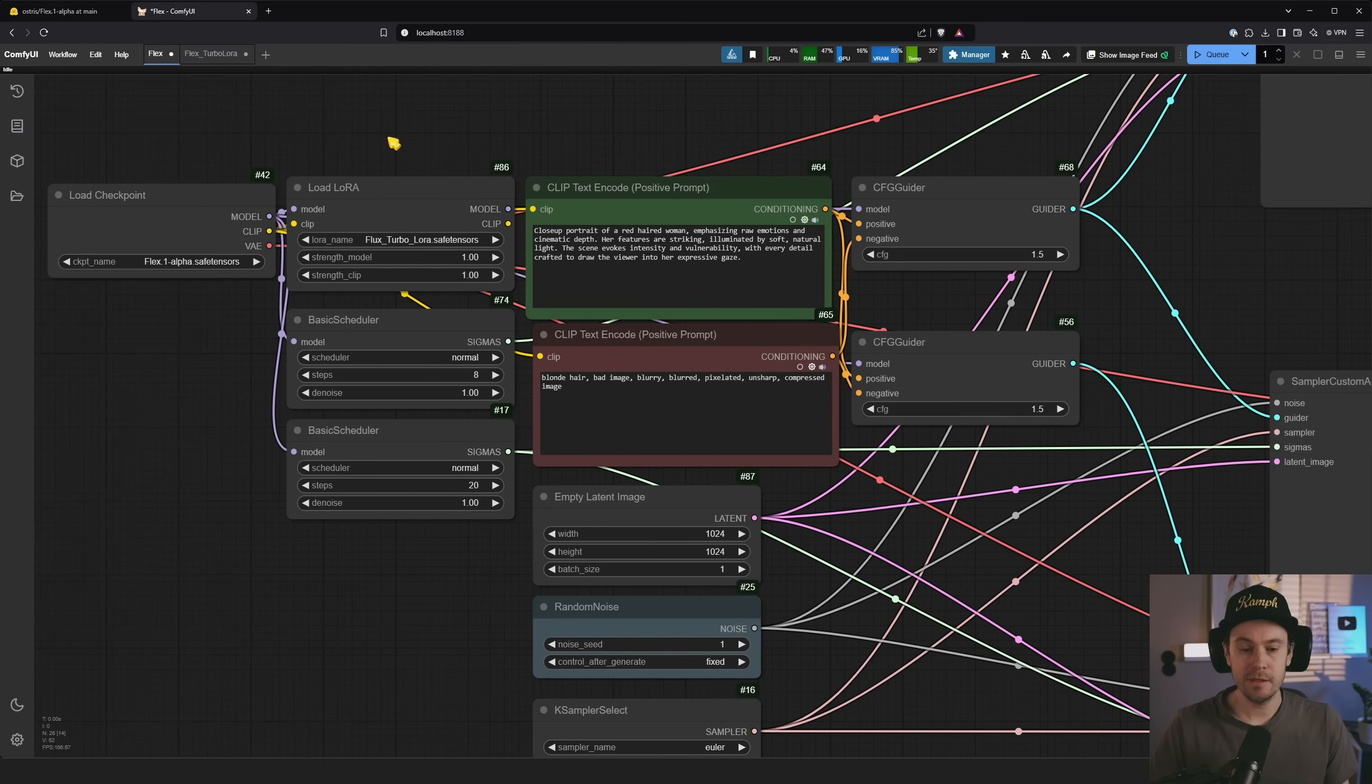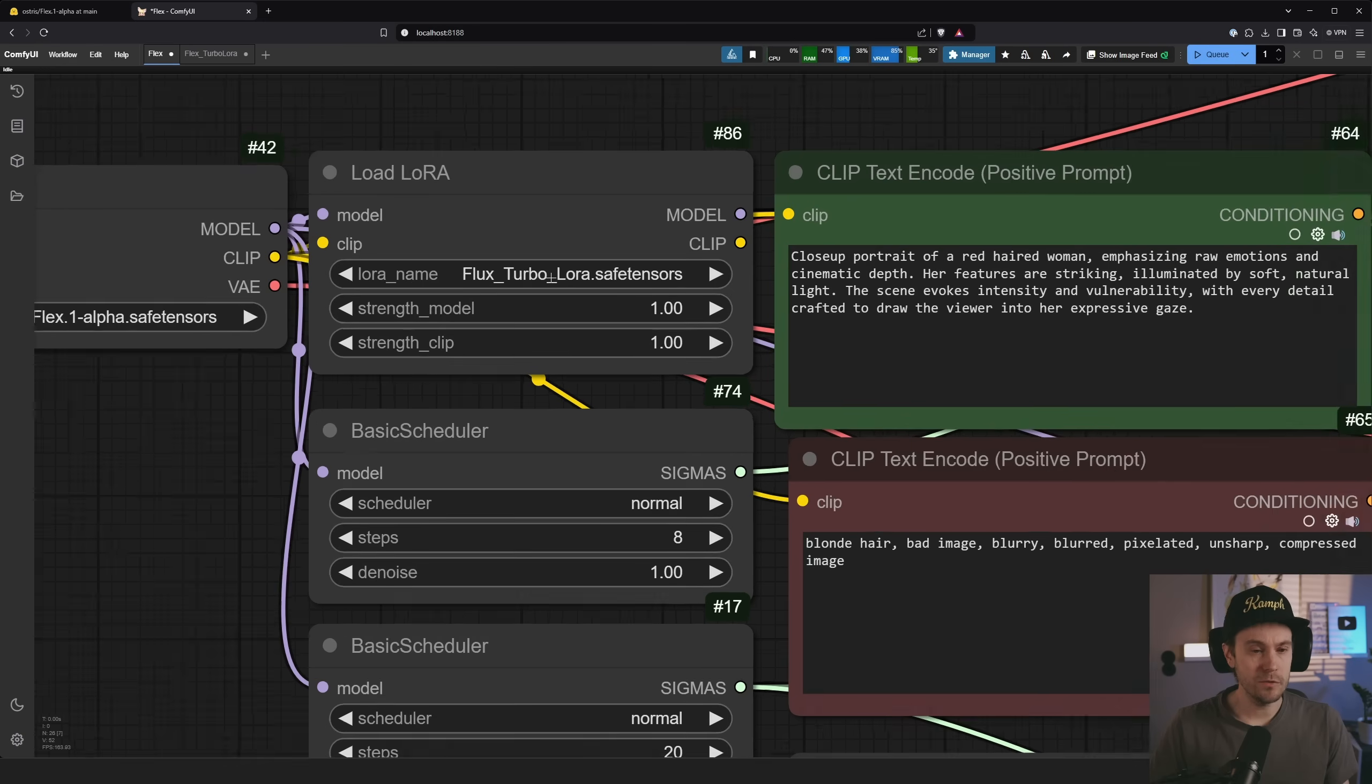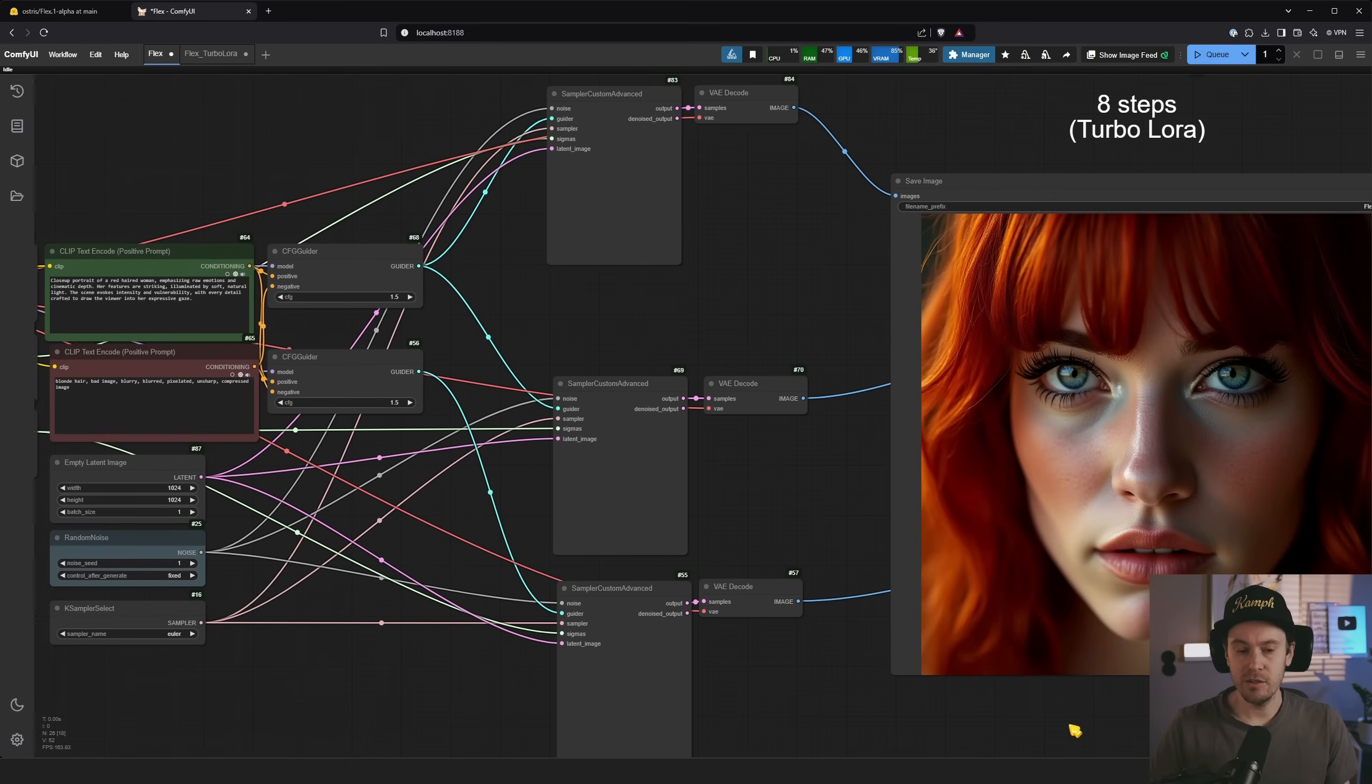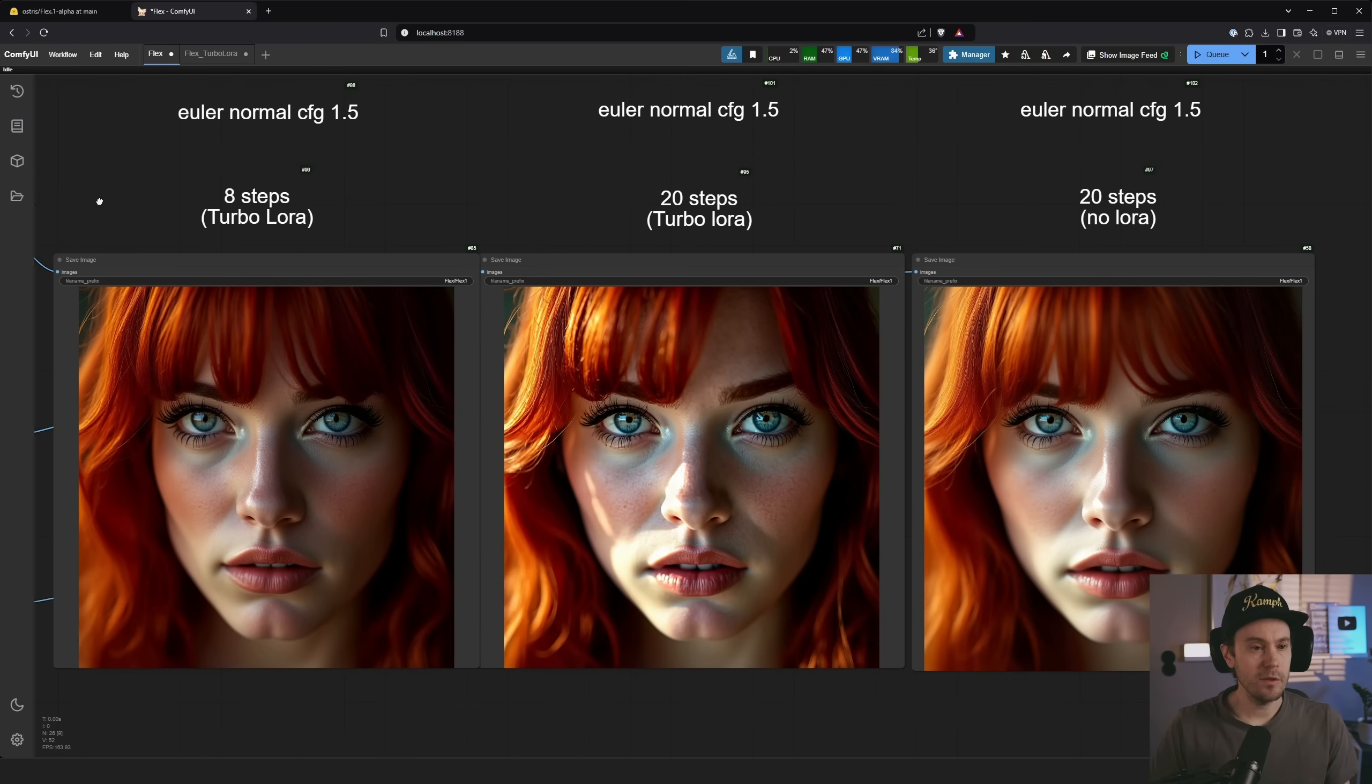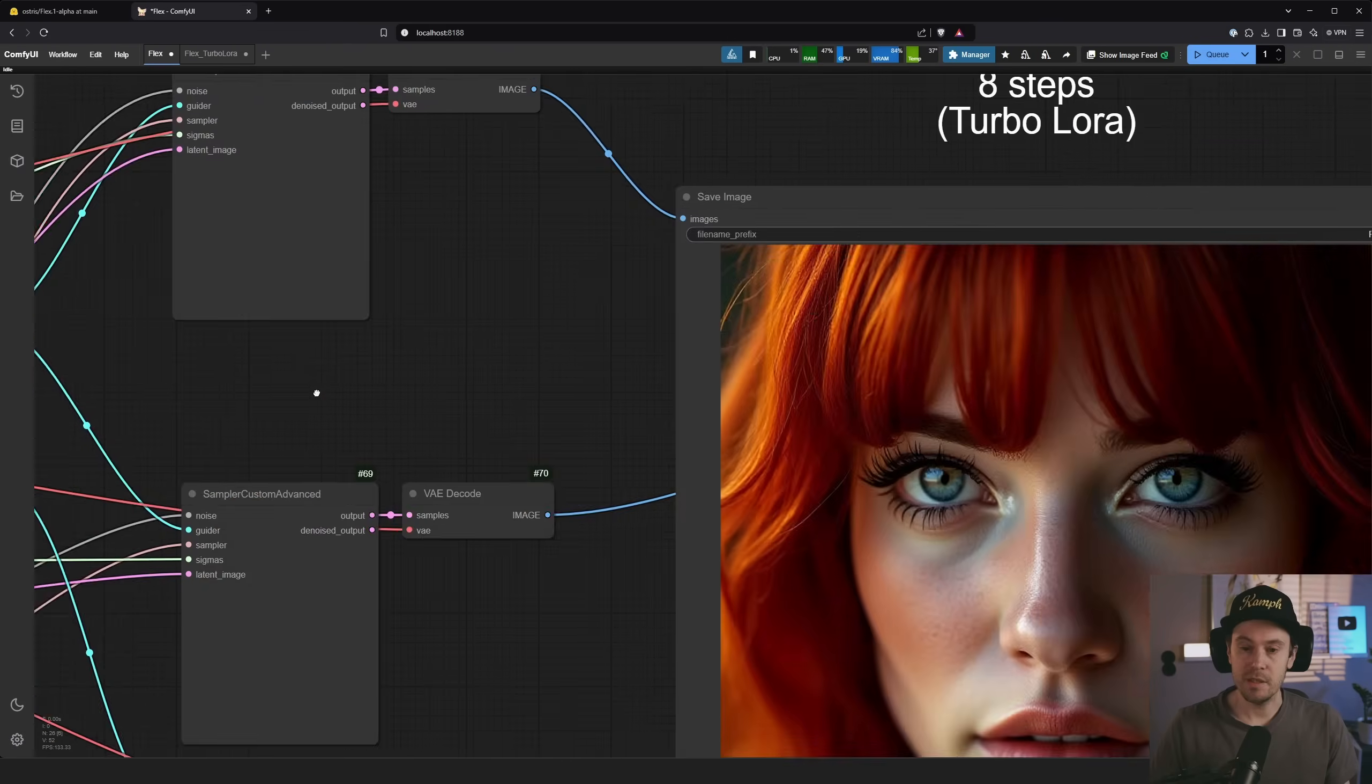I have done some testing here and I actually loaded the Flux Turbo Lora with this, so that's commonly used for some of the distilled versions of Flux Dev, and I'm also running this now at eight steps. I'm going to run a quick comparison here. This is just a simple workflow where we have a comparison using Euler normal CFG 1.5 through the CFG guider, which also allows us to have negative prompts with this.